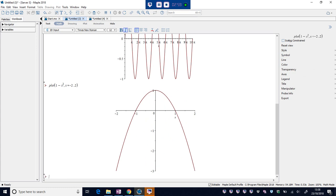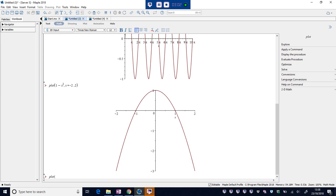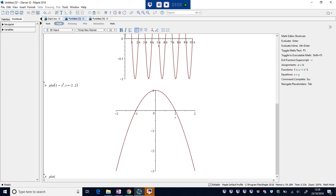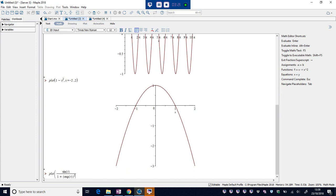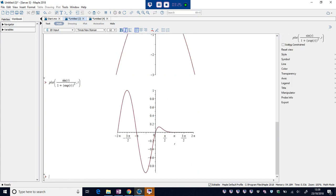Maybe something a bit more interesting. Let's do sine of t divided by 1 plus the exponential function of t, all squared. Let's plot that with respect to t. Does it like it? Yeah, it does.